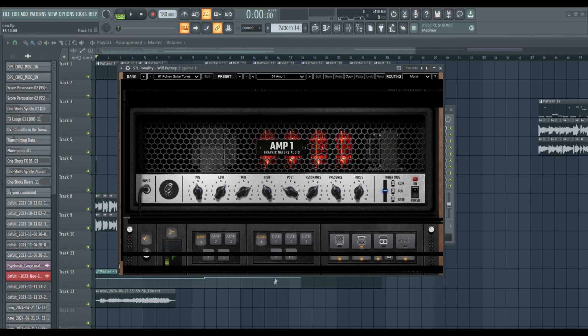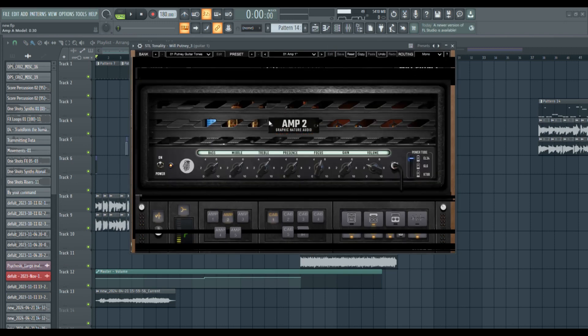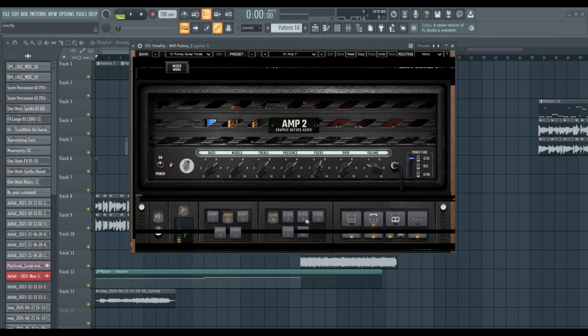Yeah, I have my presets right here. For this video, I usually do - I like to use amp two and the Will Putney STL amp two, and then cab three. These are my two preferences. I usually use these in just about every song.